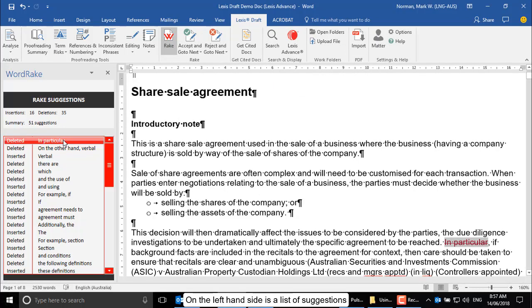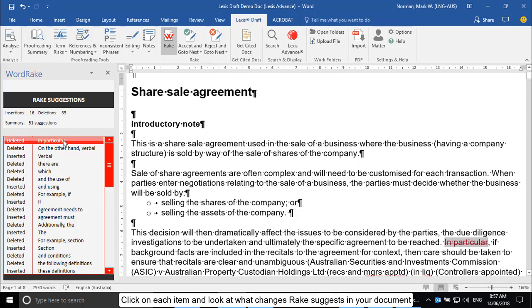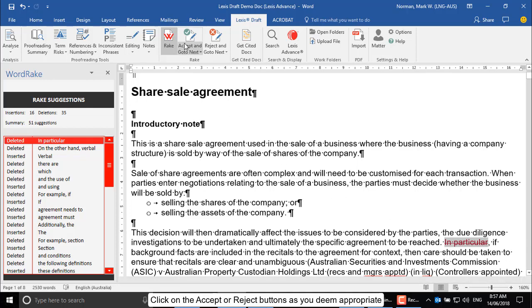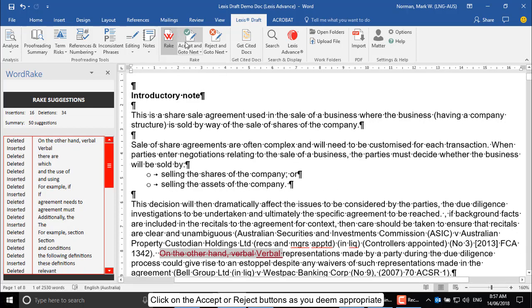On the left-hand side is a list of suggestions. Click on each item and look at what changes WordRake suggests in your document. Click on the accept or reject buttons as you deem appropriate.